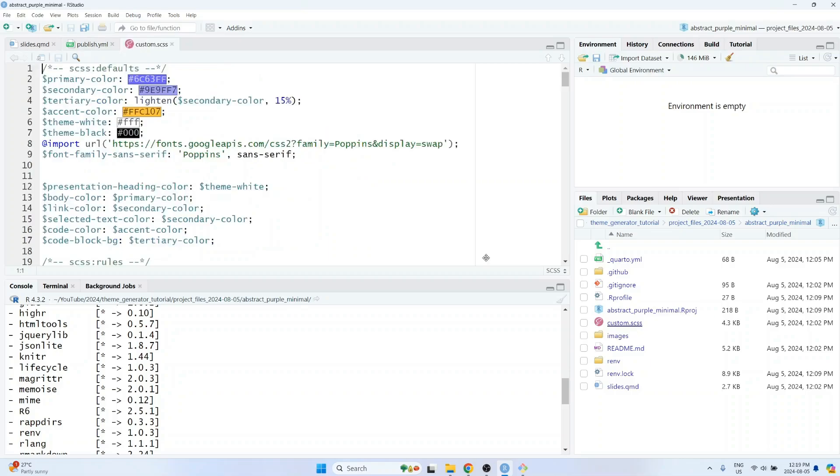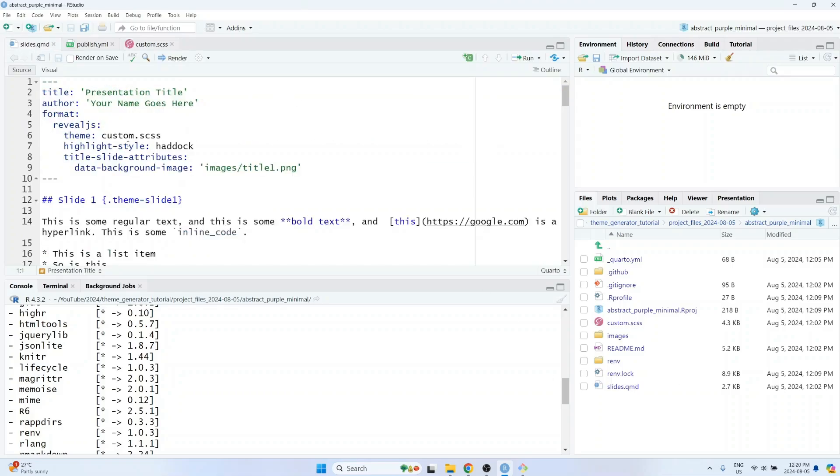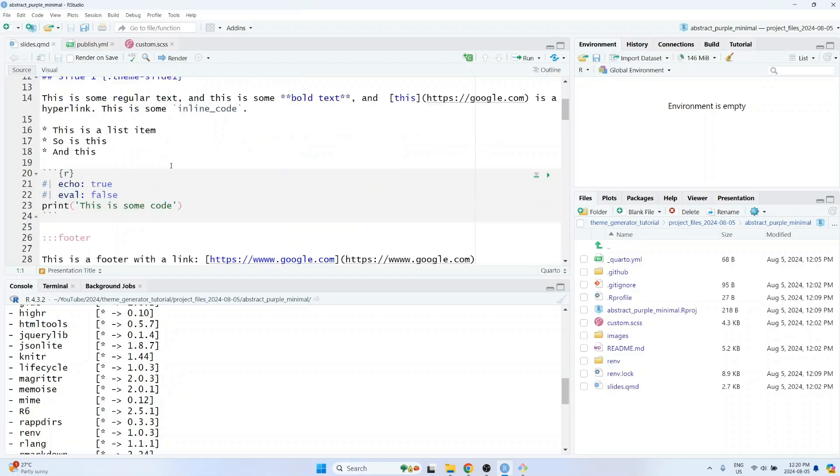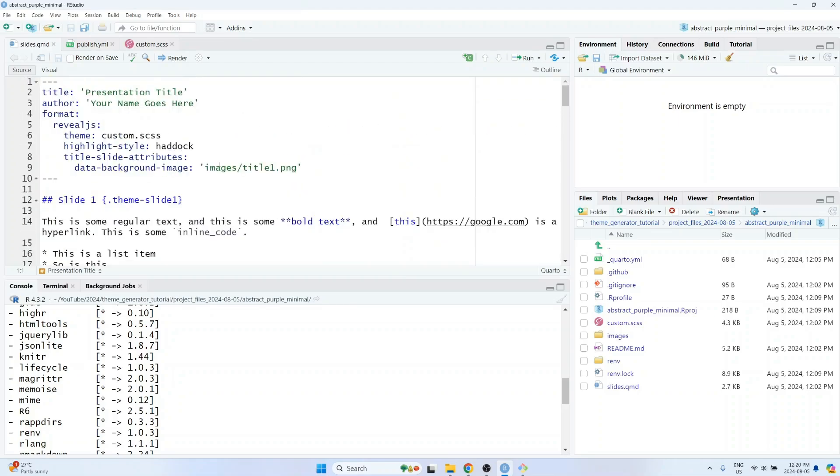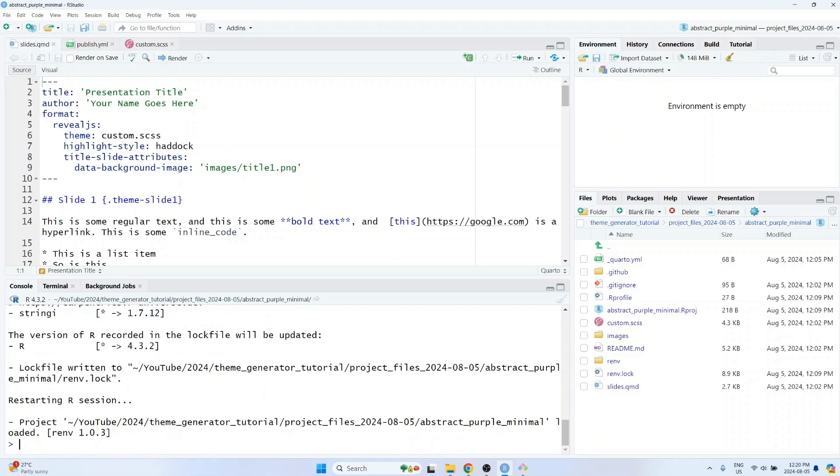If you want to change any of the CSS, you can modify the custom.scss file here. And if you end up adding in any new packages that are required for the project, make sure that you use renv to track them. So if you've added new packages to the project, make sure you run the renv snapshot function to update the renv.lock file. And if you want to check if the renv.lock file is currently up to date and has all of the necessary information, then you can run the renv status function.